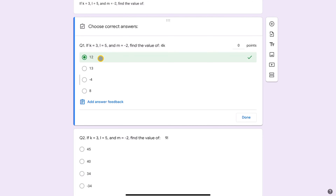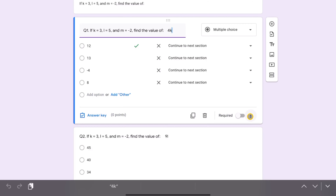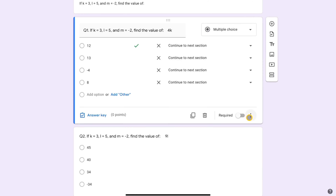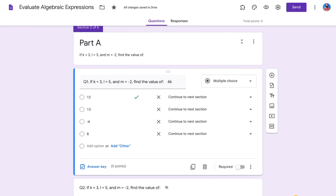After setting the correct answer and clicking Done, click the three dots and select 'shuffle option order' — so the correct answer isn't always listed first. I've added a few questions in Part A. Question one is done, and question two follows the same instruction: if k = 3, l = 5, m = −2, find the value of 9l.